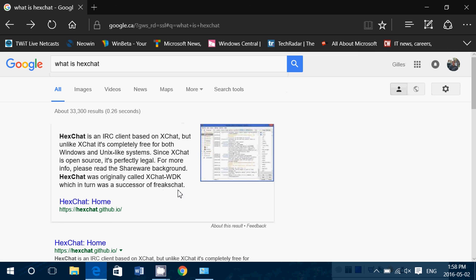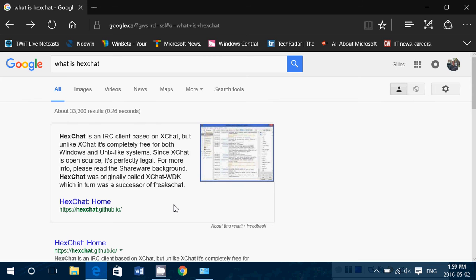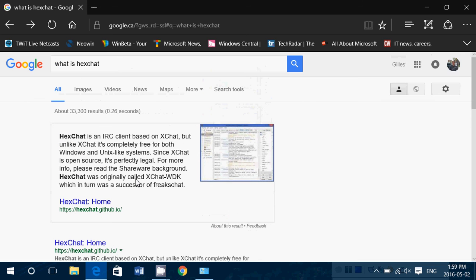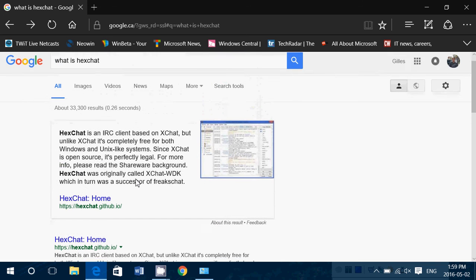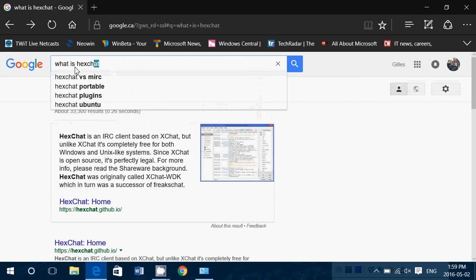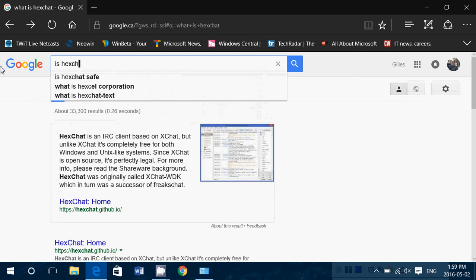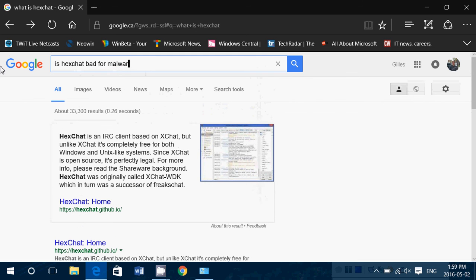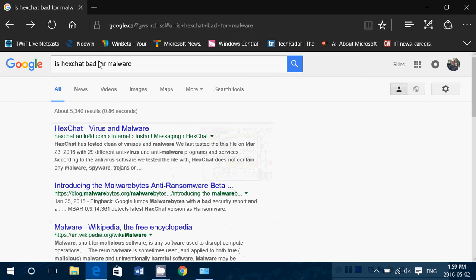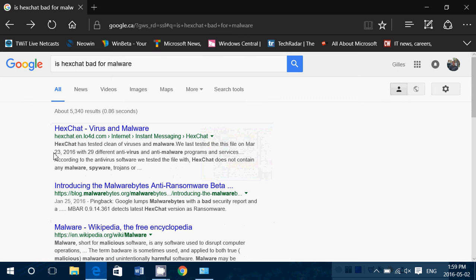You'll see a little info panel that says it's an IRC-based client, completely free, available on Windows and so on. So you know it's an IRC client and you get the homepage of the website for more detail. You can also search 'Is XChat bad for malware?' and see what comes up. The first result says 'XChat has been tested clean of viruses and malware,' so there are things you can check for.